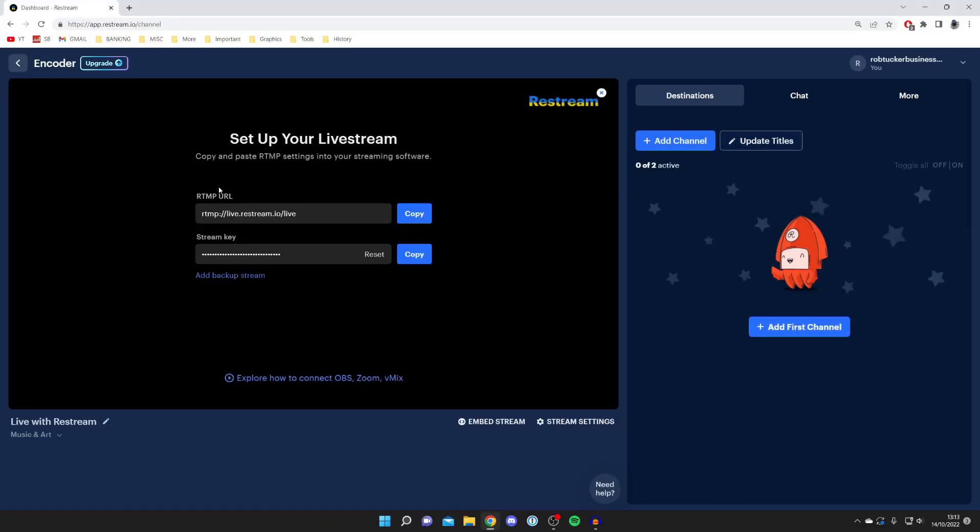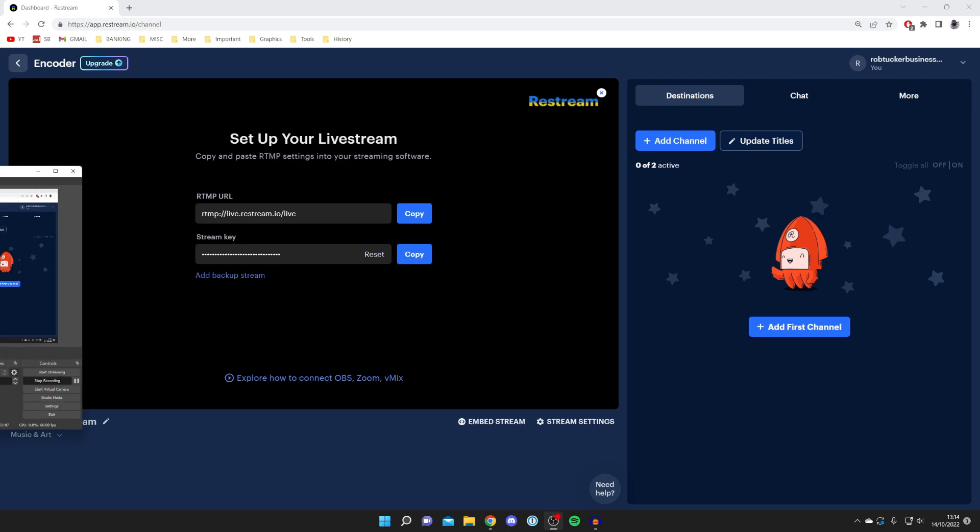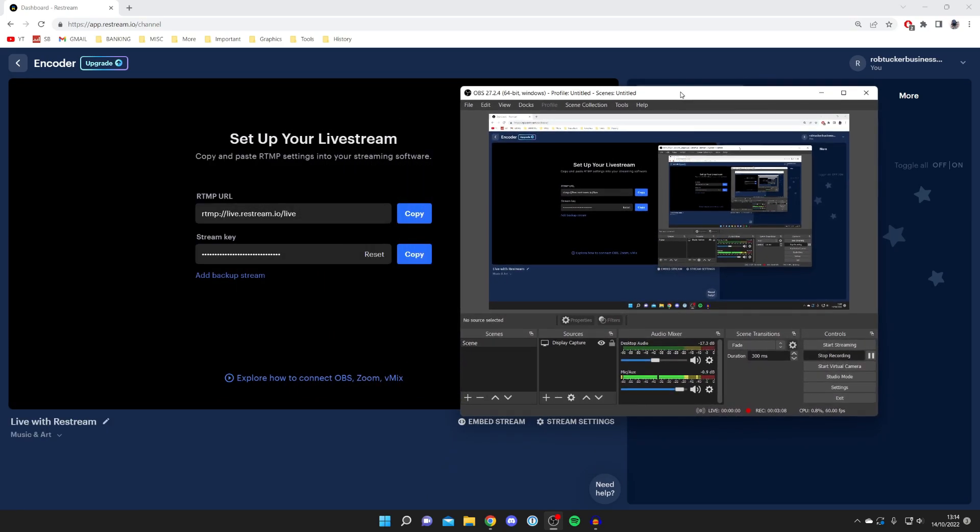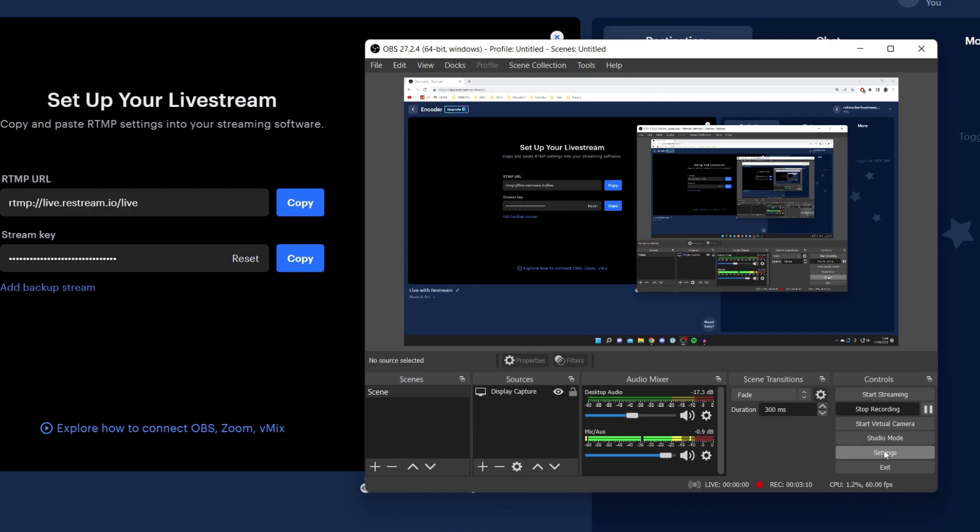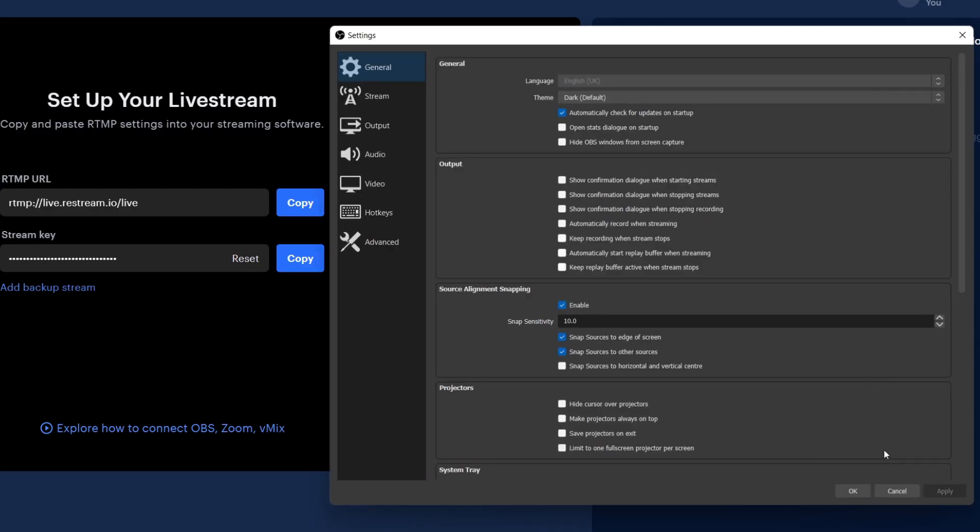All you want to do is tap on it here. As you can see, it says immediately set up your live stream: copy and paste the RTMP settings into your live streaming software. What this means is that you need to open up your software. If you're using OBS, I'm going to open mine up and drag it over.